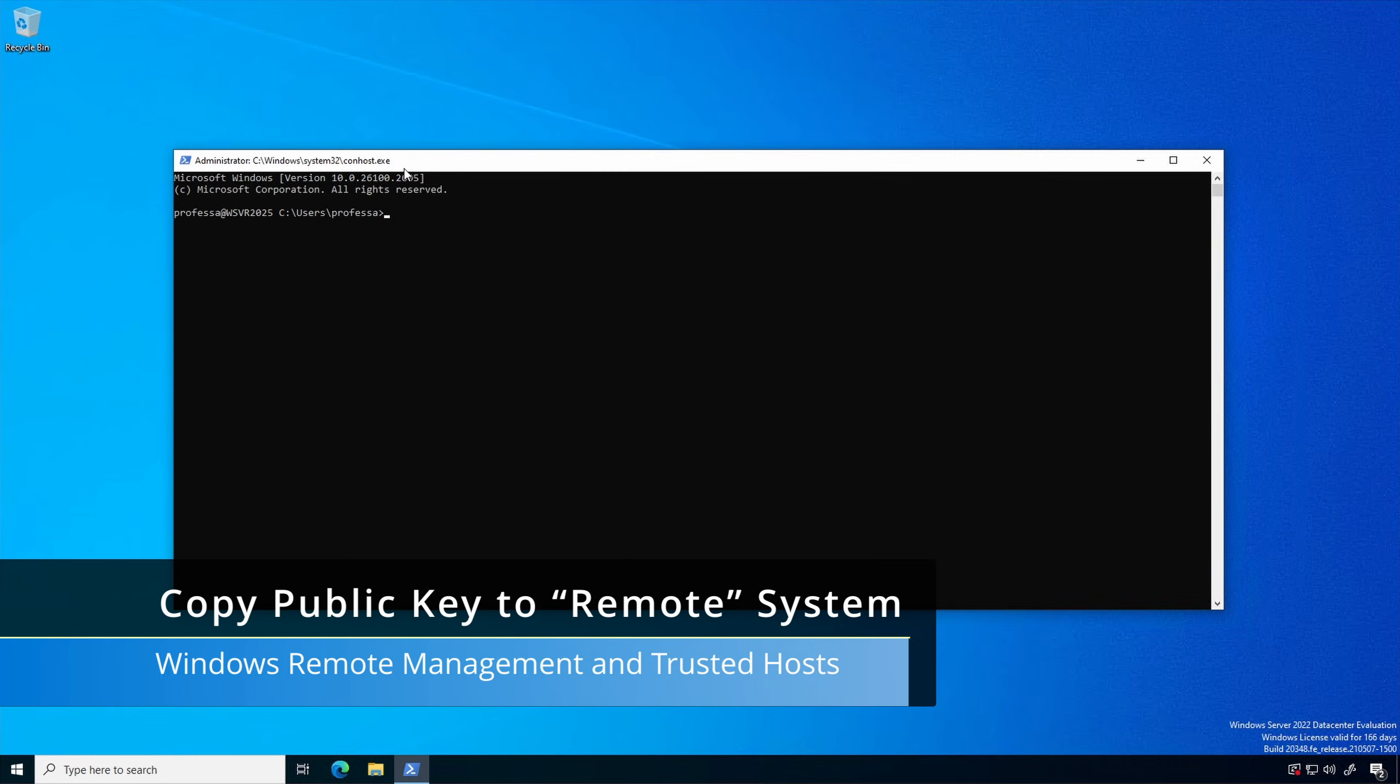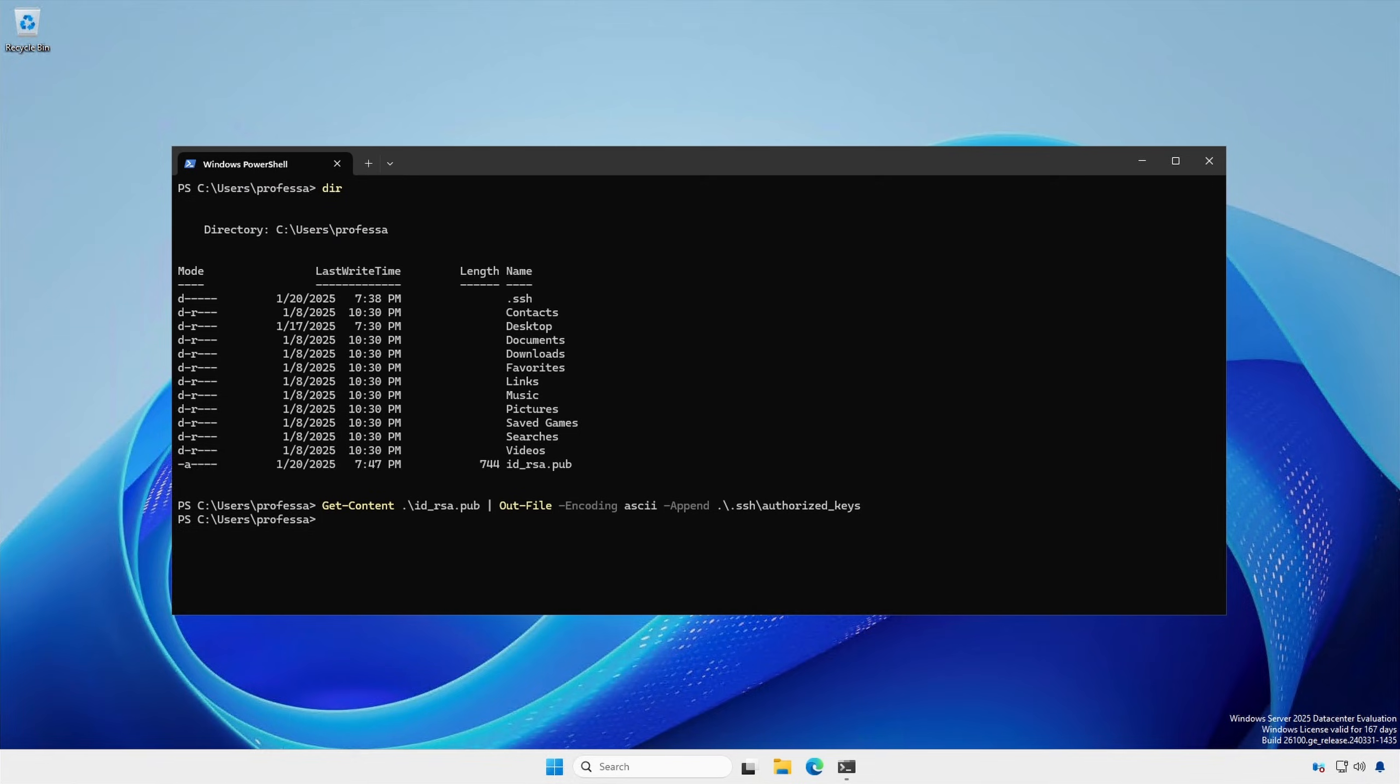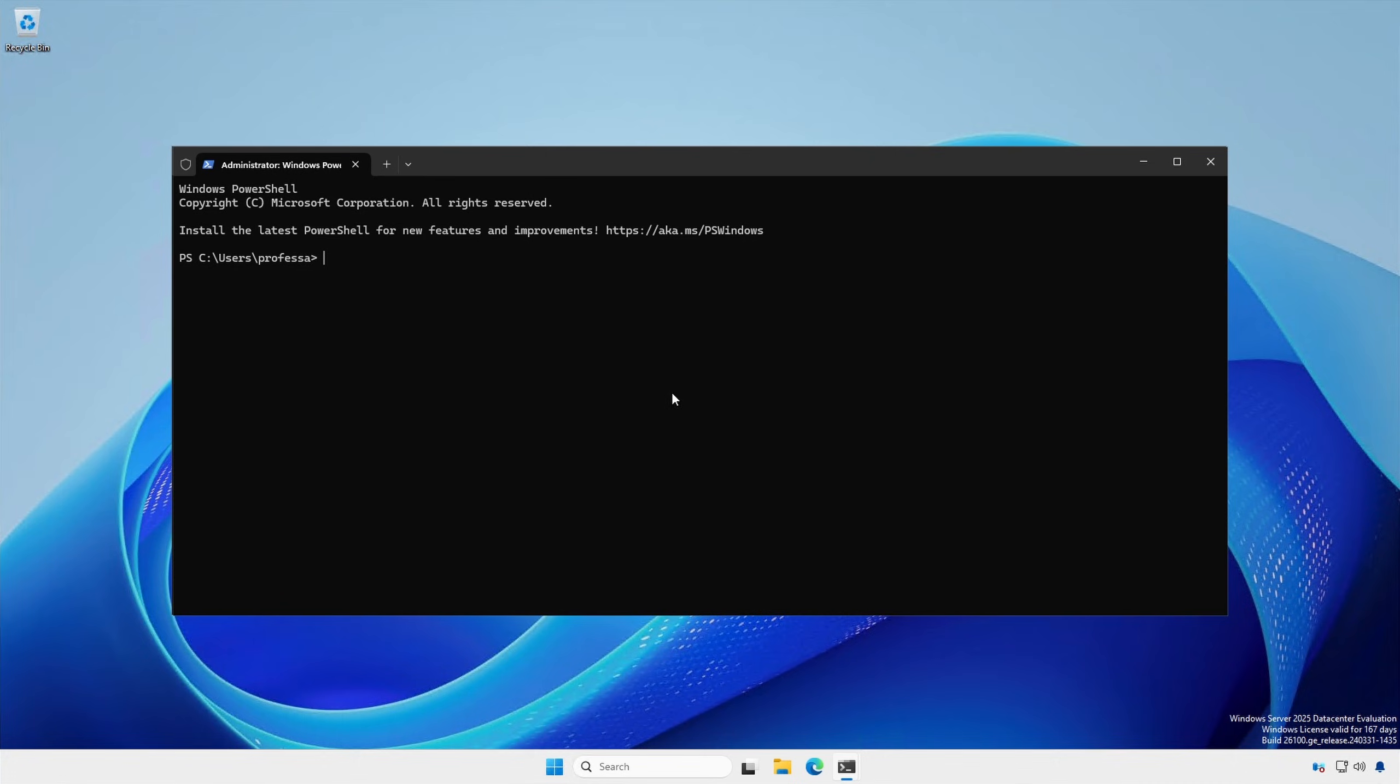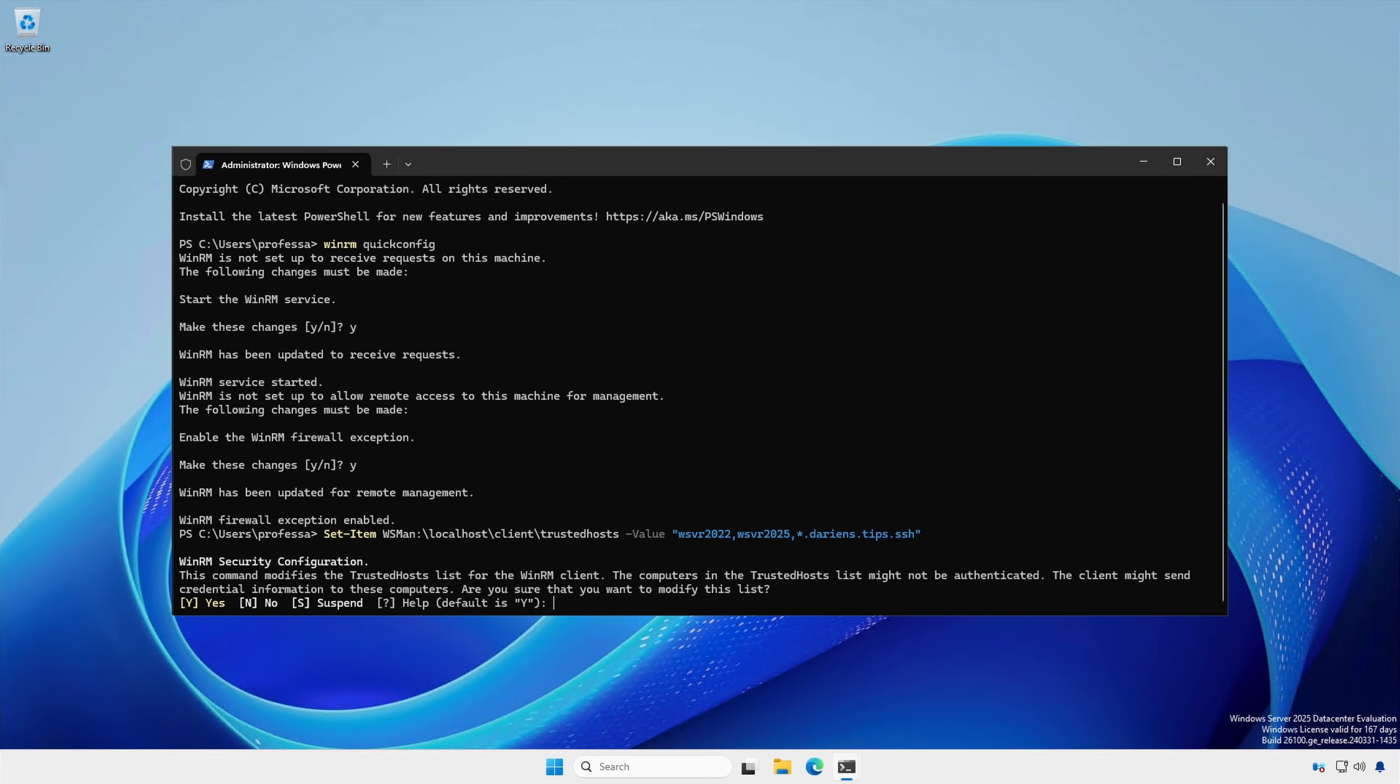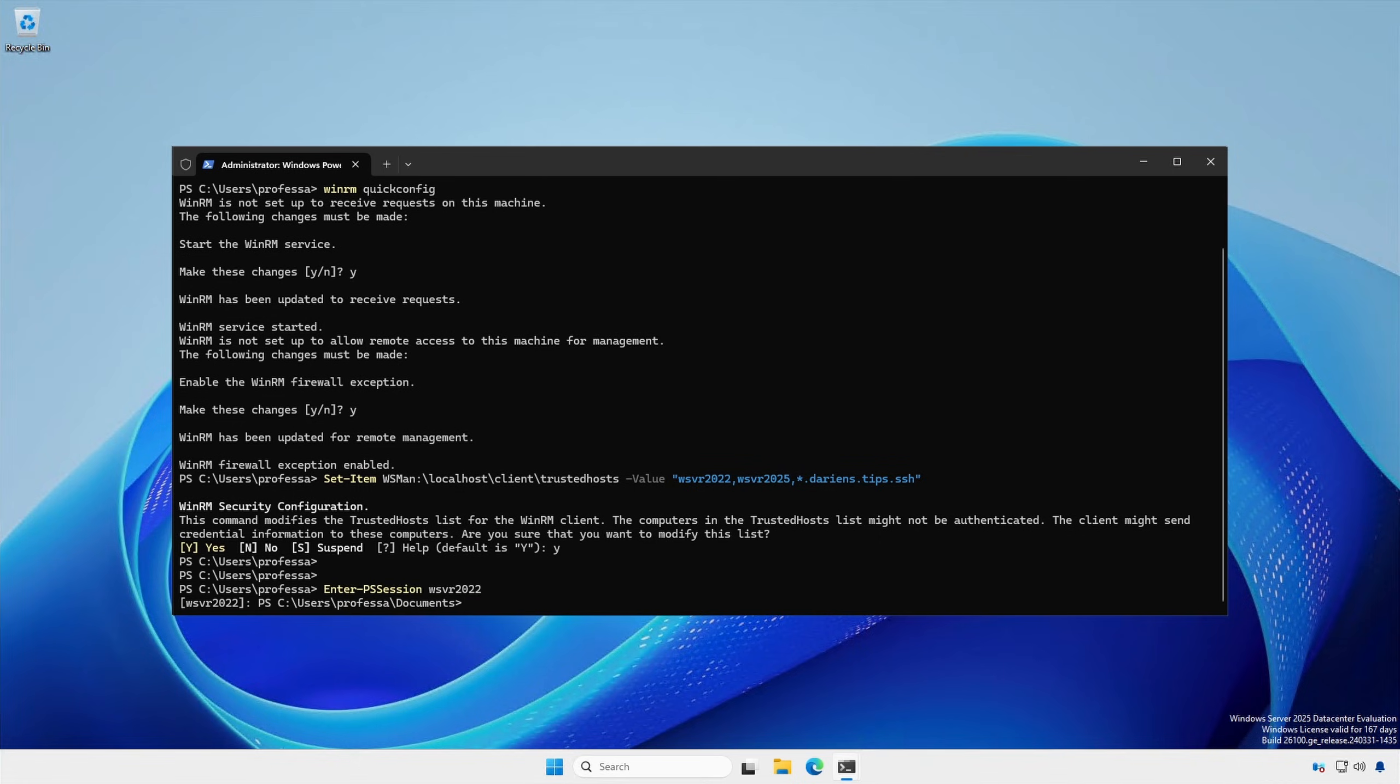However, the preferred method for remote terminal access without requiring a password is to configure Windows Remote Management and WinRM trusted hosts. Open an Administrative PowerShell session on both the local and remote Windows systems. Enable Windows Remote Management, add systems and or domains to trusted hosts, and remote in using Enter-PSSession.